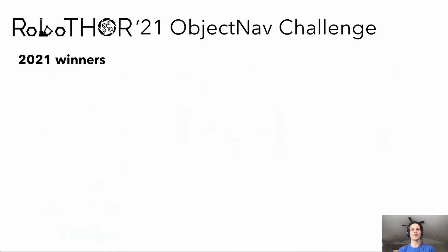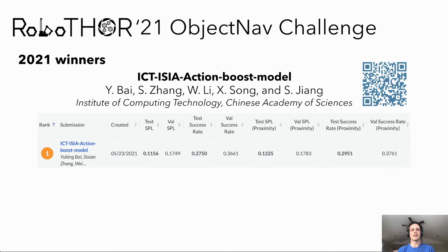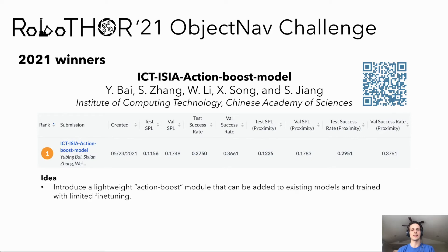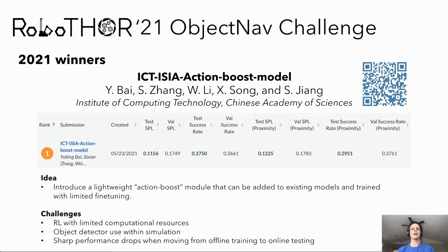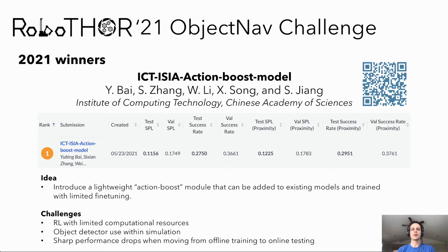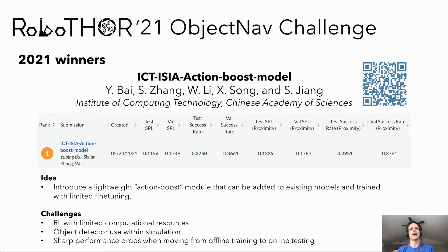The winner of our 2021 RoboThor challenge is the ICT Action Boost model from Bai, Zhang, Li, Song, and Jiang at the Institute of Computing Technology at the Chinese Academy of Sciences. This submission introduces a lightweight Action Boost model that can be quickly fine-tuned upon existing baselines. In their experiments, the ICT team identified several challenges, including training RL models with limited computational resources, using object detectors within simulation, and sharp performance degradation when using models trained offline in the online setting at test time.